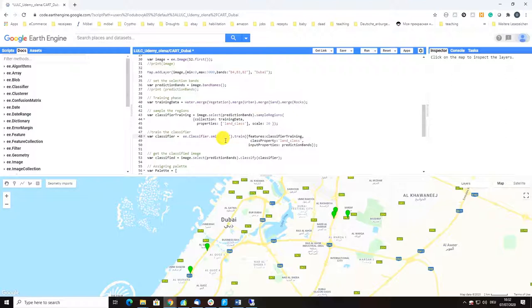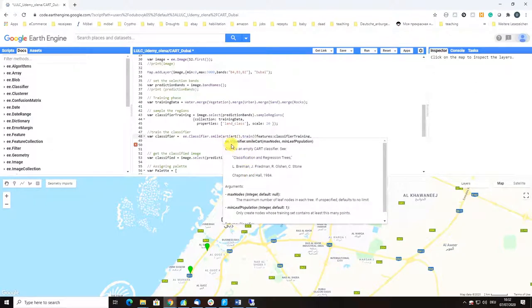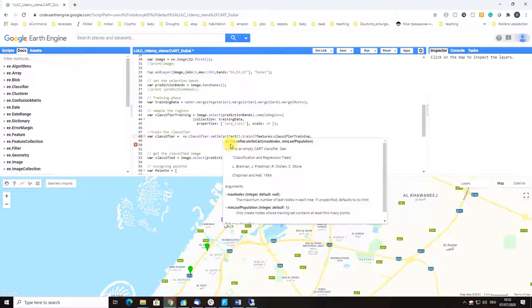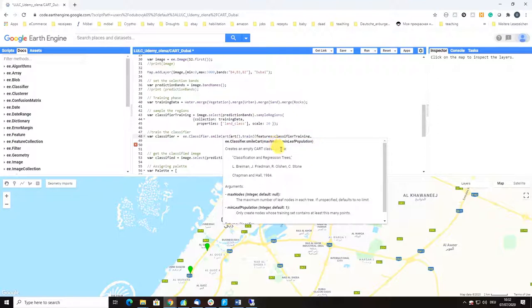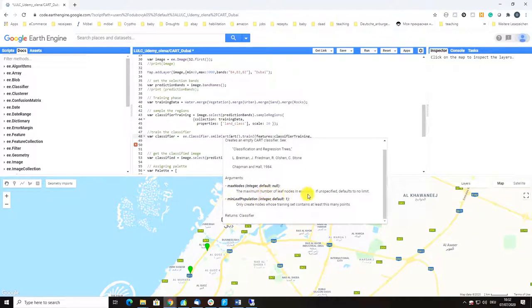One way would be to click on control space and then you would receive help for this function. You see here we have a function classifier smile CART and the arguments that could be added to this function are maximum nodes and minimum leaf population.